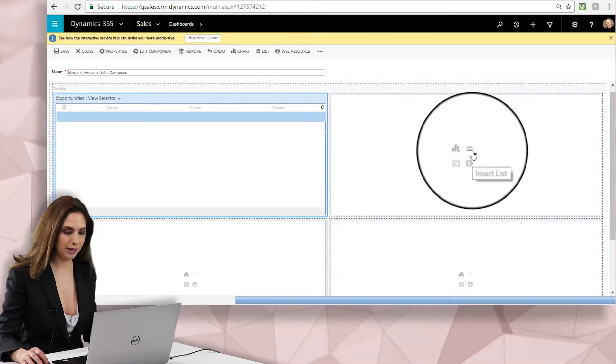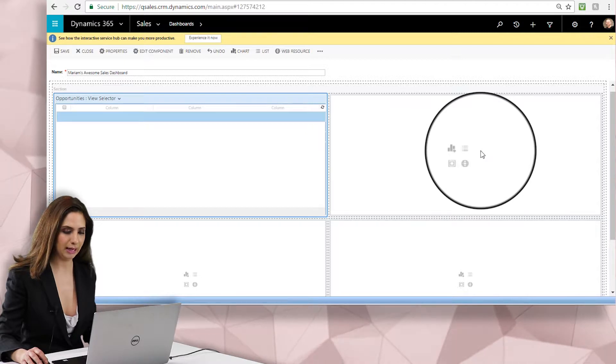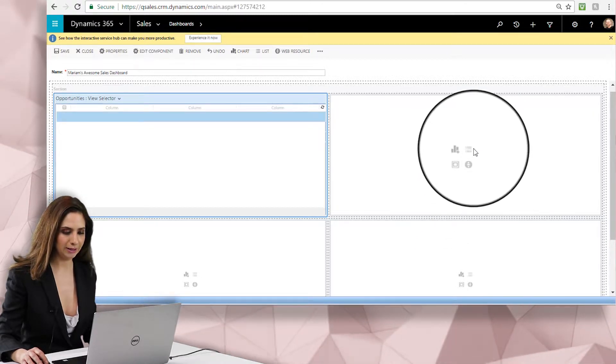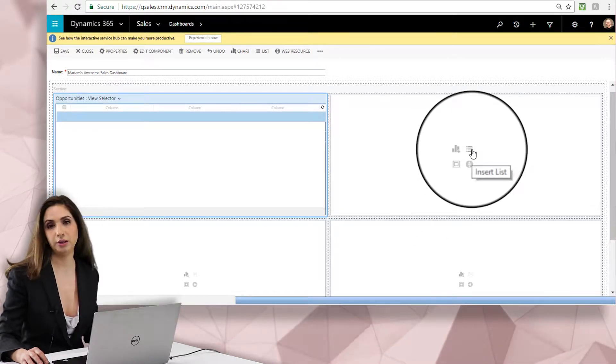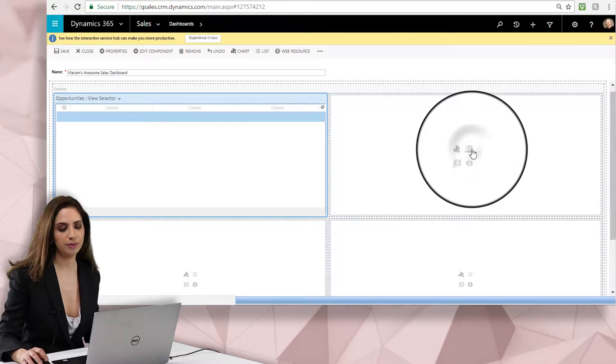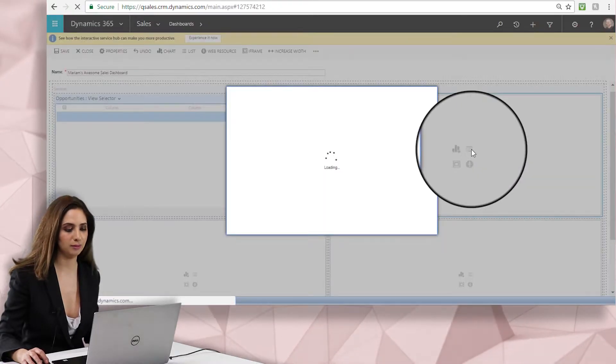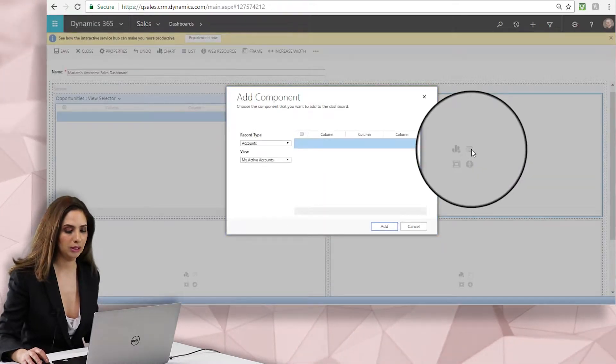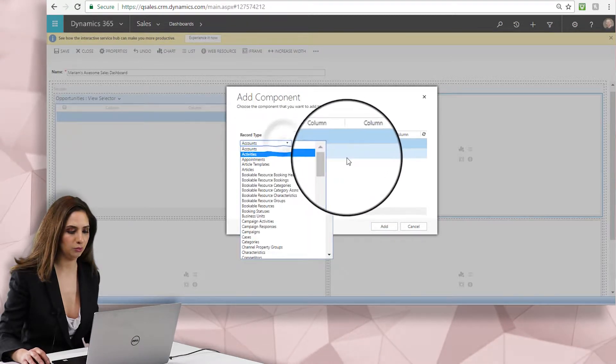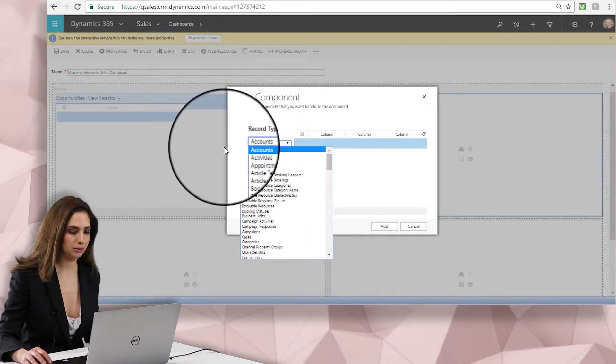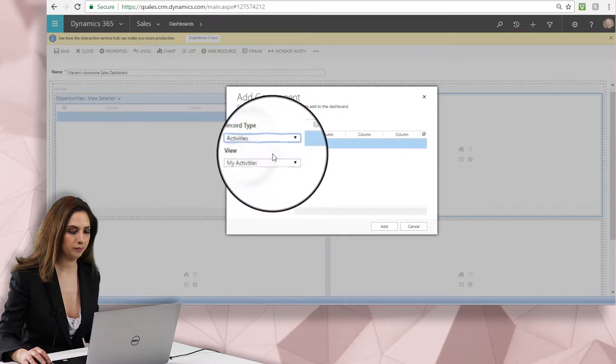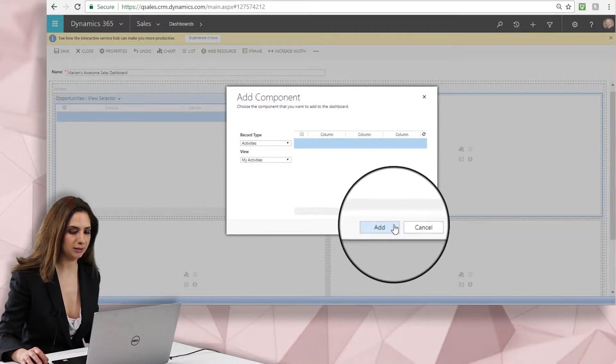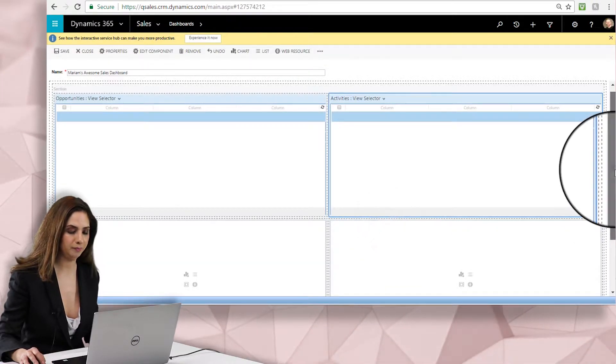In this right pane here, I think it might not be a bad idea to add in activities. So if you'd like to know the things that you need to complete, all the items that are still open for yourself, those tasks and phone calls and activities view might be a good one to select. So here we go, activities, and we'll say my activities. That sounds great. Add.